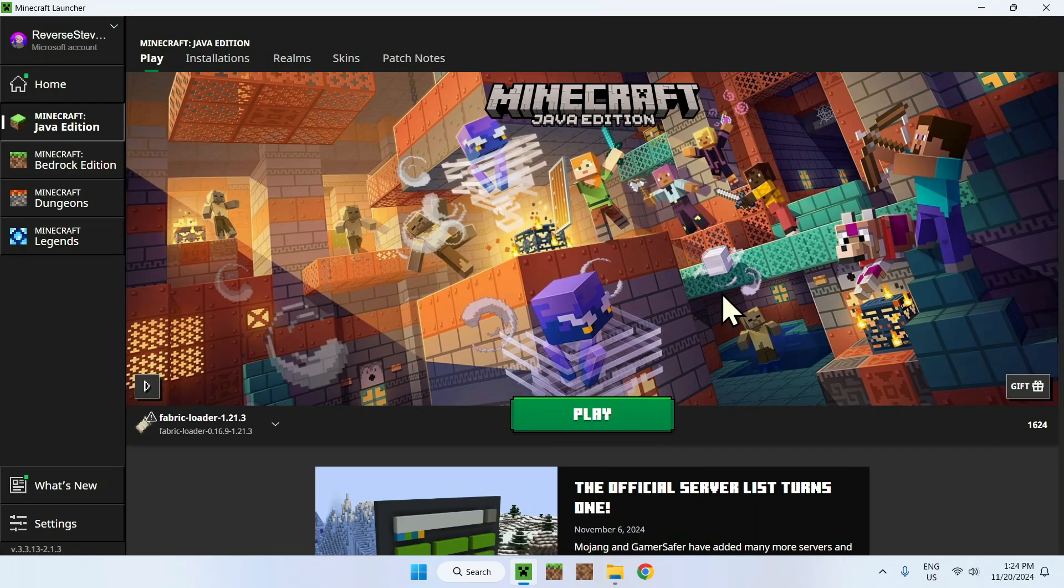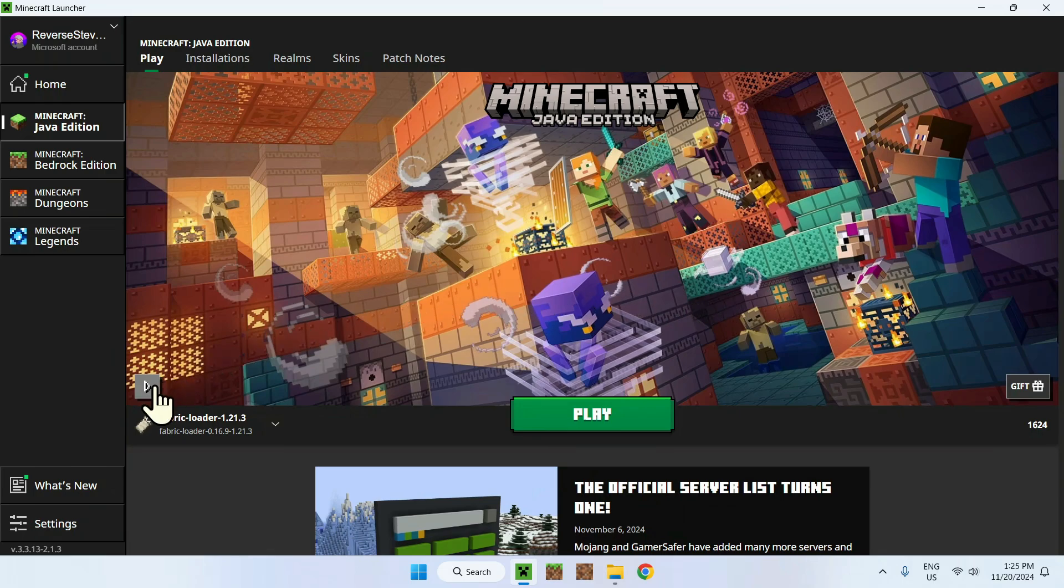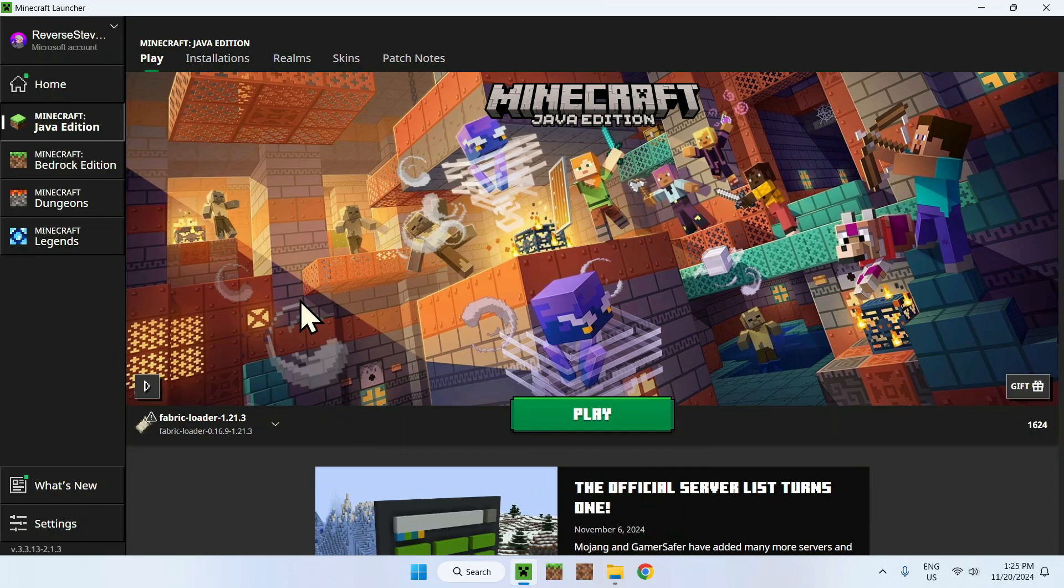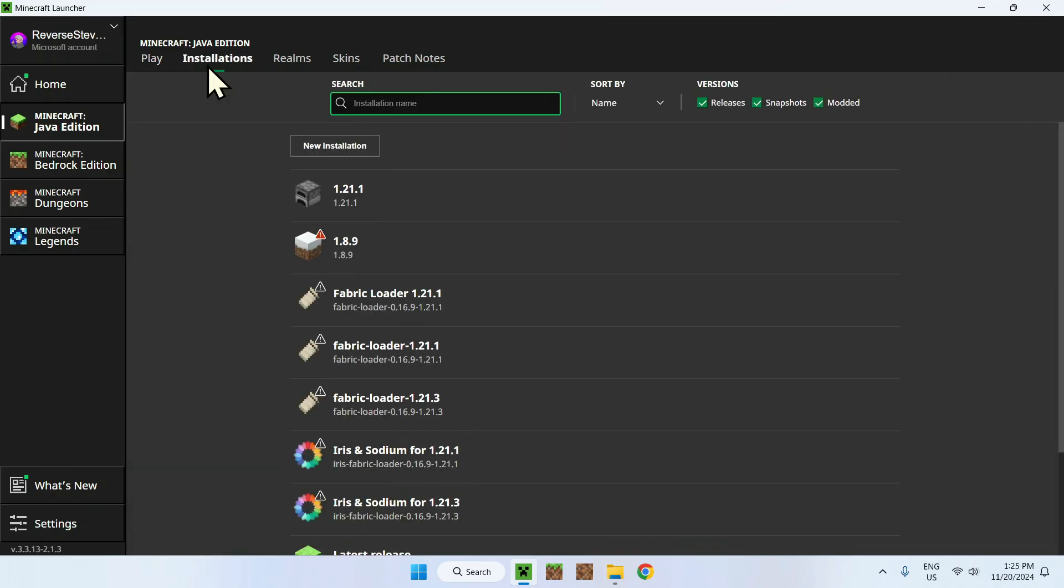Okay, as we just downloaded Fabric loader, we will have it showing up as the first thing here. But we don't want to click play just yet. What we need to do is go to installations because we need to set the mod into the Minecraft game itself. To do so, simply go to installations.